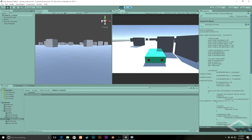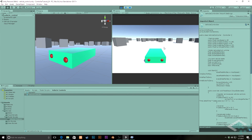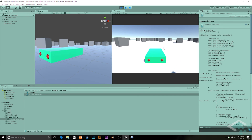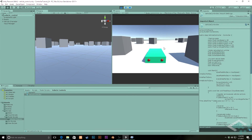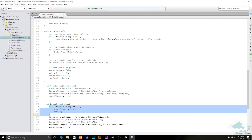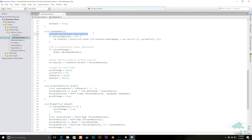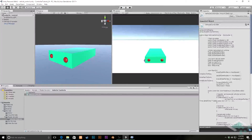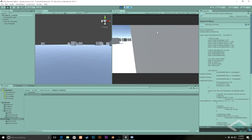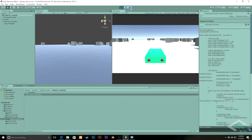Quick addendum: I noticed a bug — when accelerating backwards we can't steer, only when moving forward. The fix is simple: the steering condition currently checks 'if moving forward, turn the vehicle' — we just change that to 'if forwardVelocity does not equal zero, turn the vehicle.' After saving, steering now works correctly in reverse as well. Just a quick fix, and it works as expected now. Thanks for watching and see you next time.